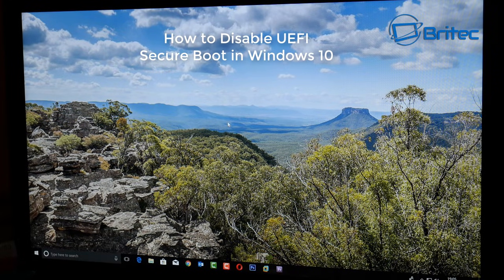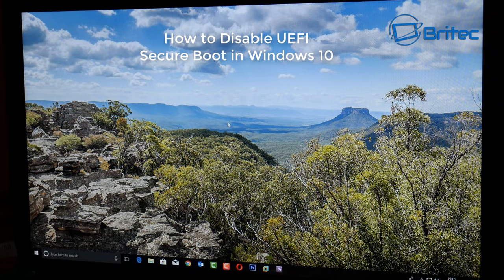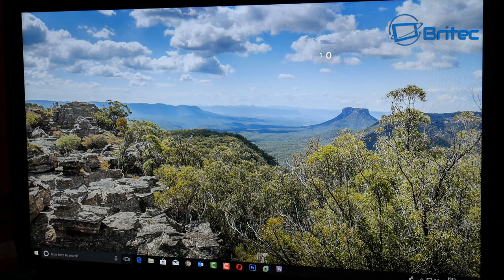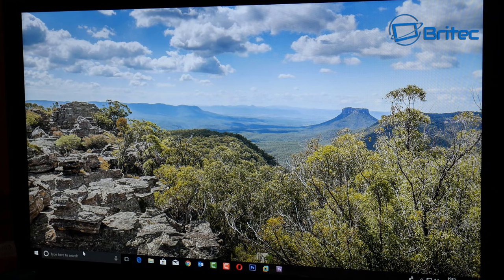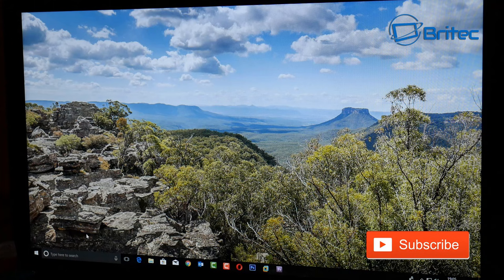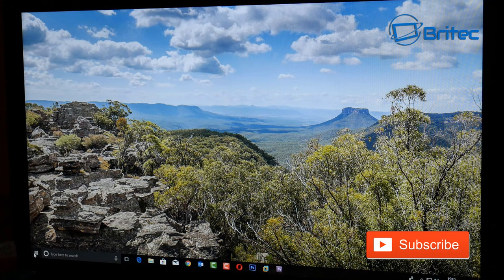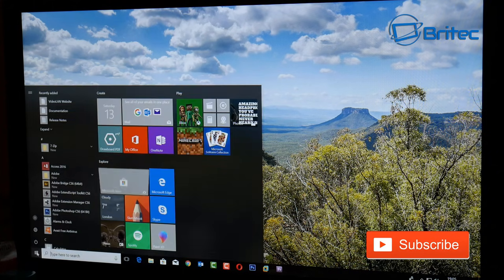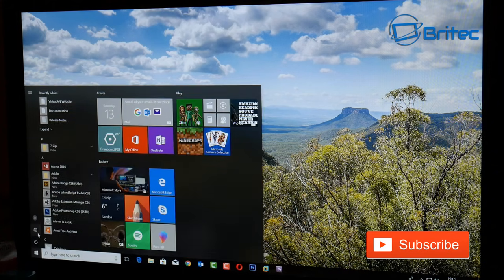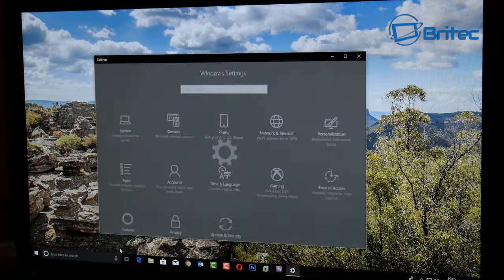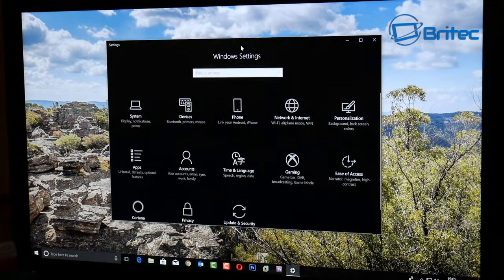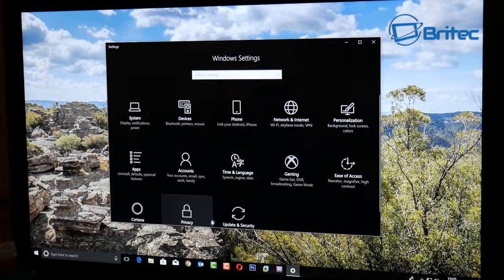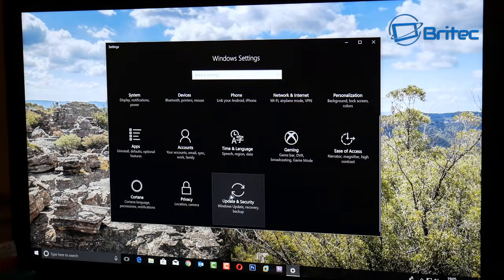What's up guys, got another video here for you. In this one we're going to be taking a look at how we can disable UEFI secure boot inside Windows 10. Now if you've got a UEFI BIOS, you can do this by clicking on the start button in Windows 10, then settings. Inside here you want to come down to where it says update and security.